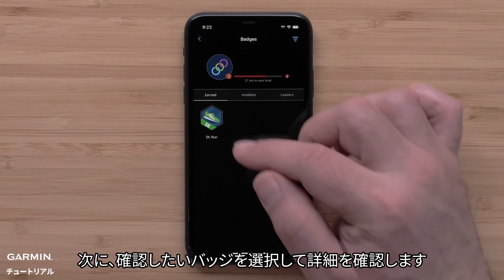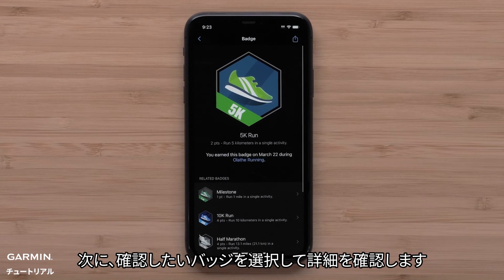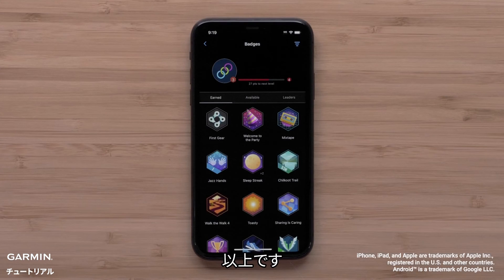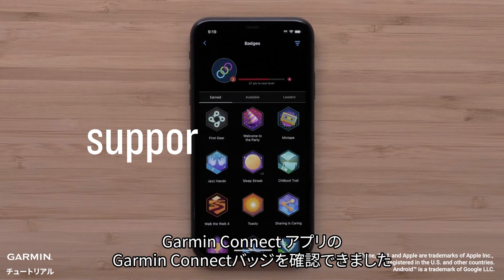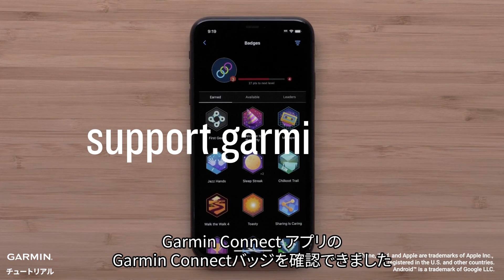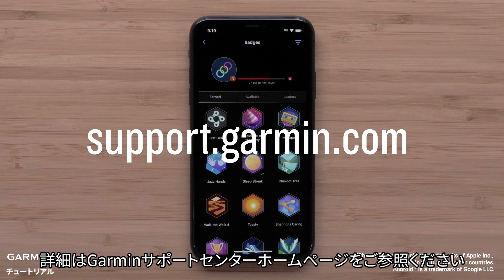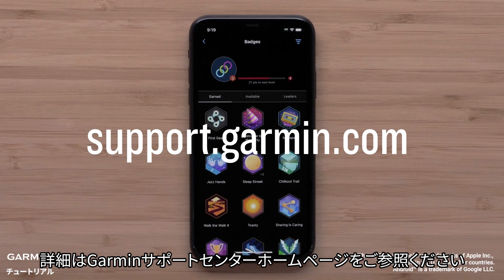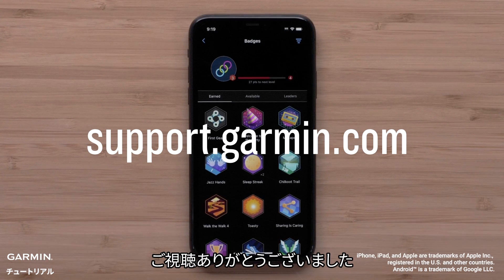Then select a badge to view more details. And that's it. You can now view Garmin Connect badges in the Garmin Connect app. For more help, please visit support.garmin.com. Thanks for watching.